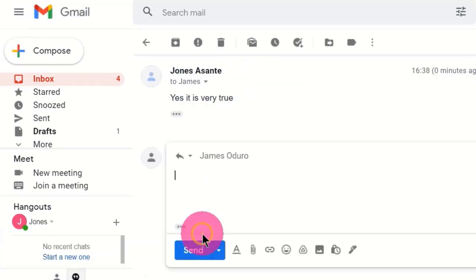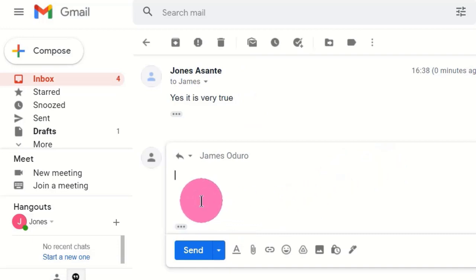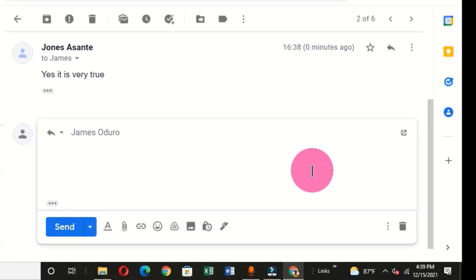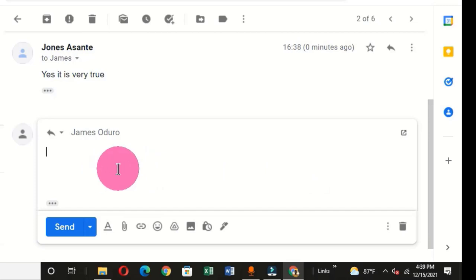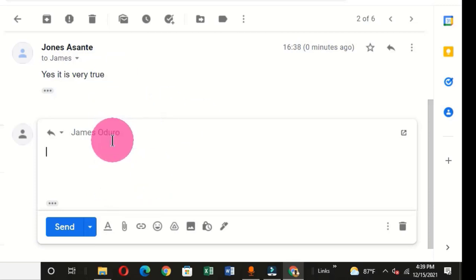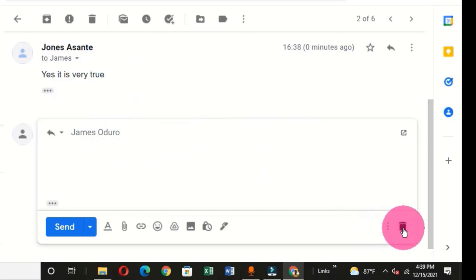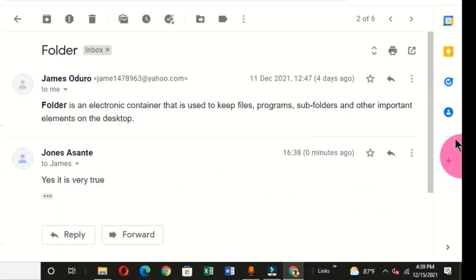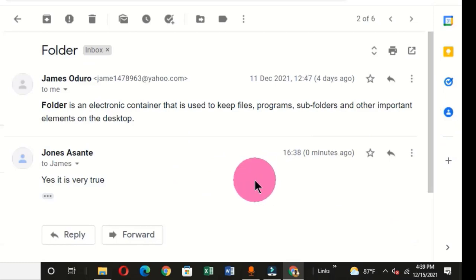One important thing to note in the reply message window is that you do not need to manually type the email address of the recipient or the subject. What you have to do is simply write your reply message to this email address. That is one thing to note when using the reply message window. This is how to access email messages and reply in Gmail.